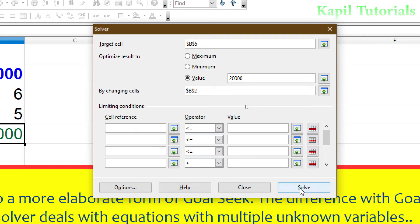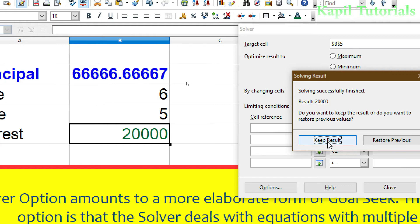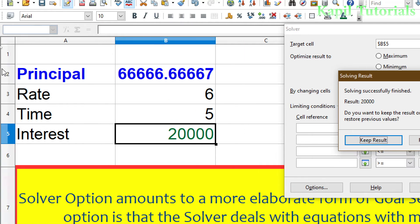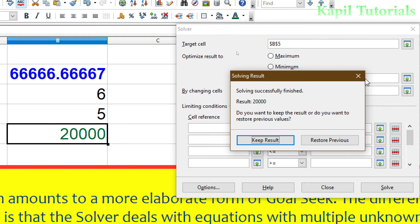After clicking Solve, the result is 20,000 — exactly the interest I wanted. The principal has been calculated as approximately 666,666.66. There are two options: Keep Result and Restore Previous, so you can choose which to apply.